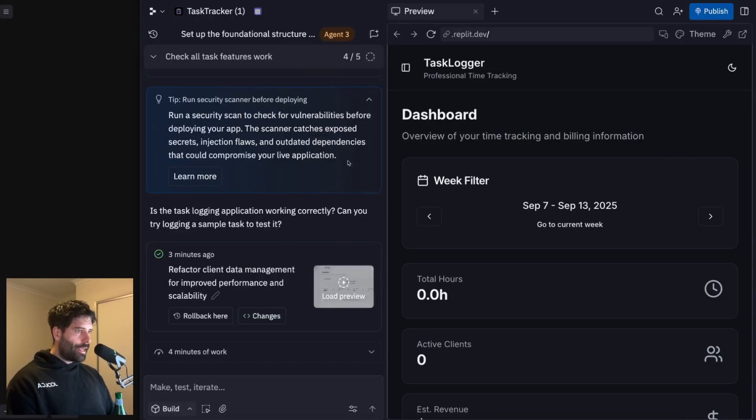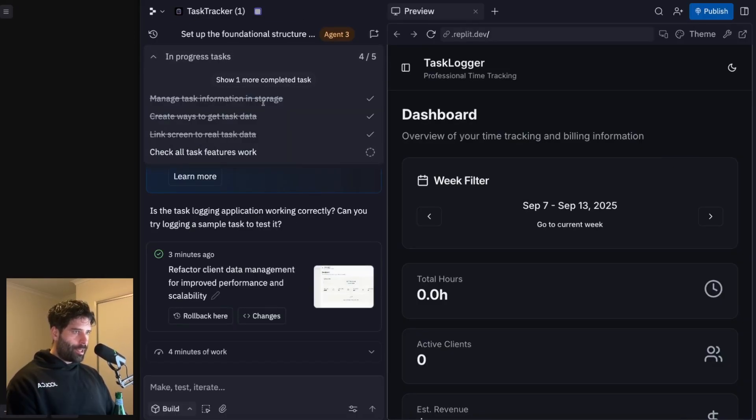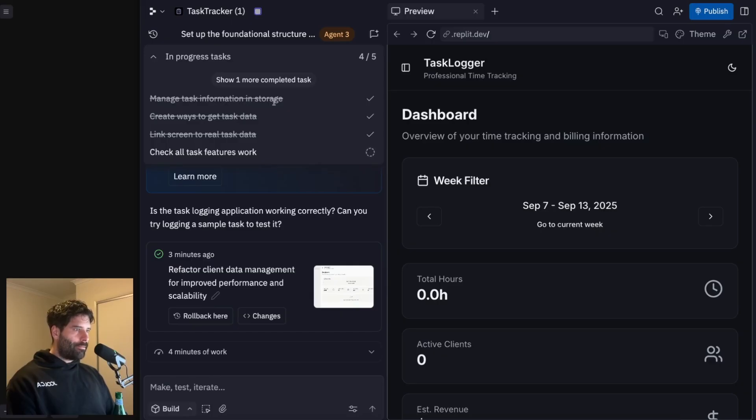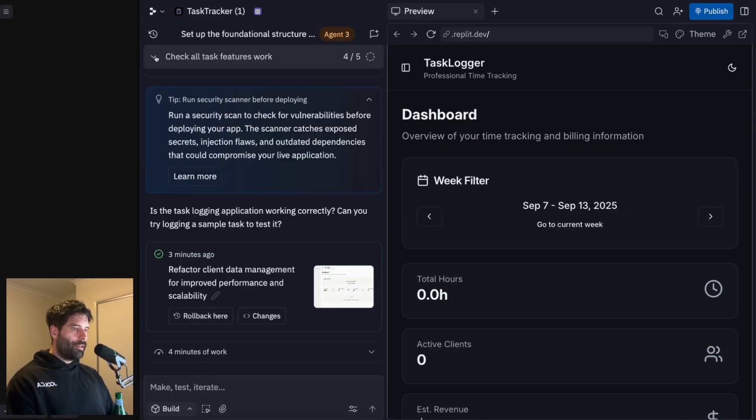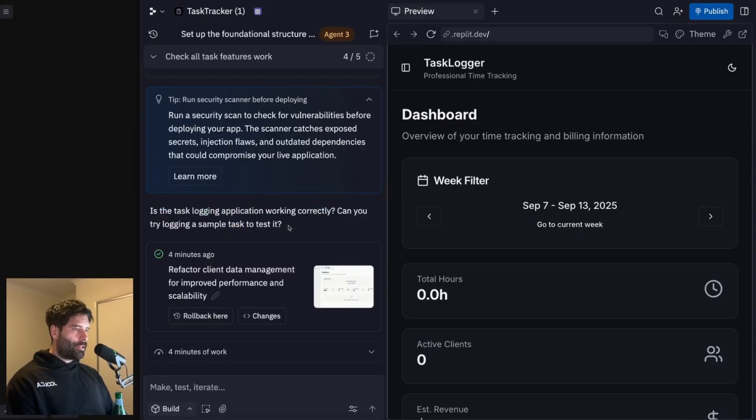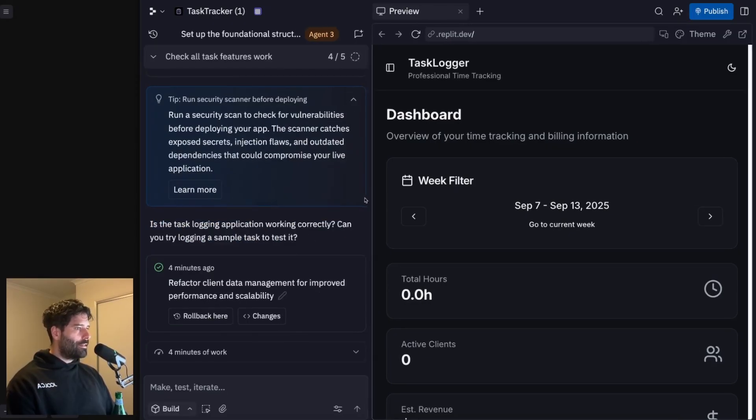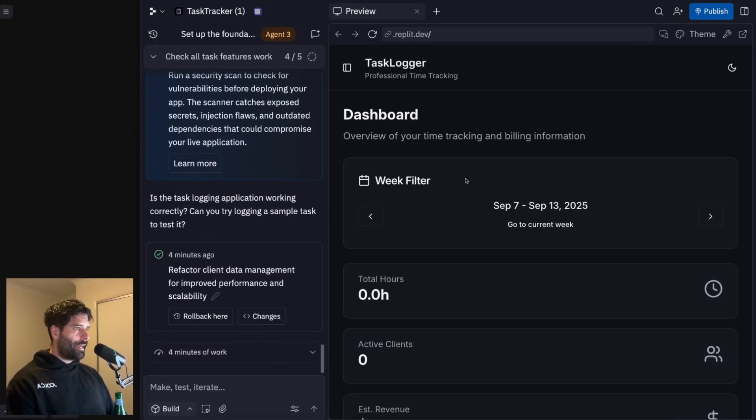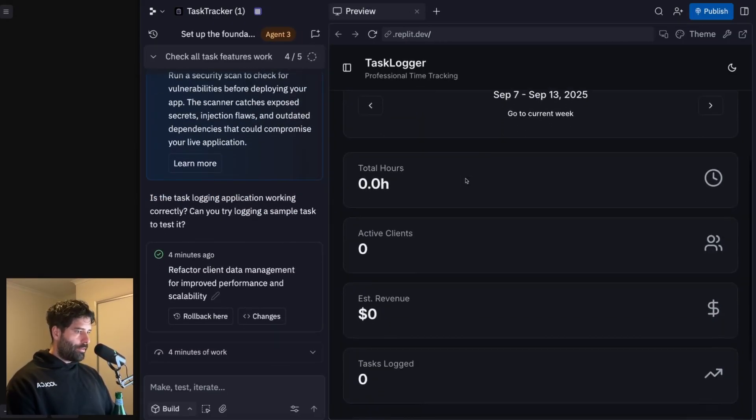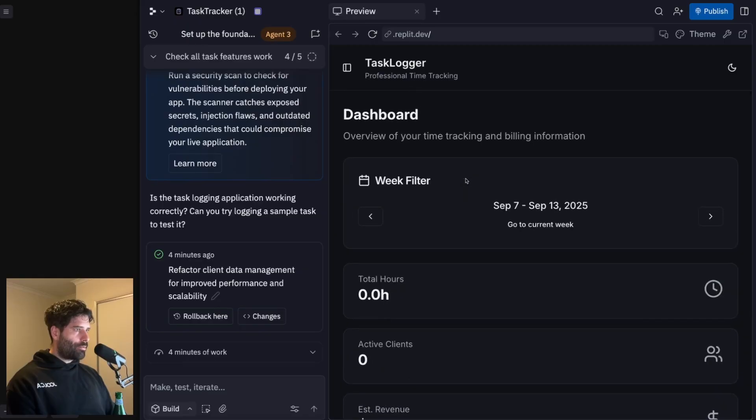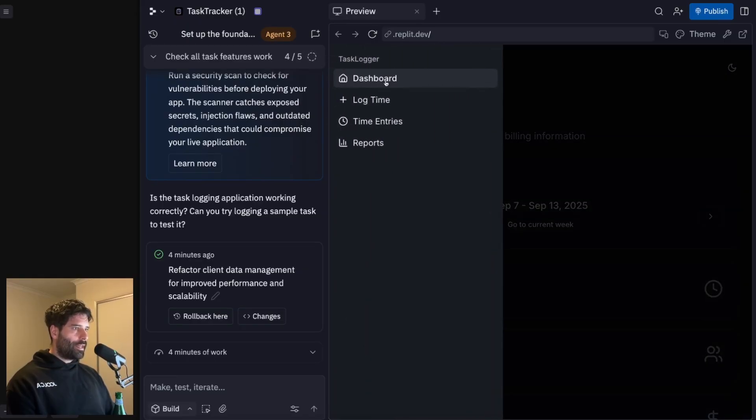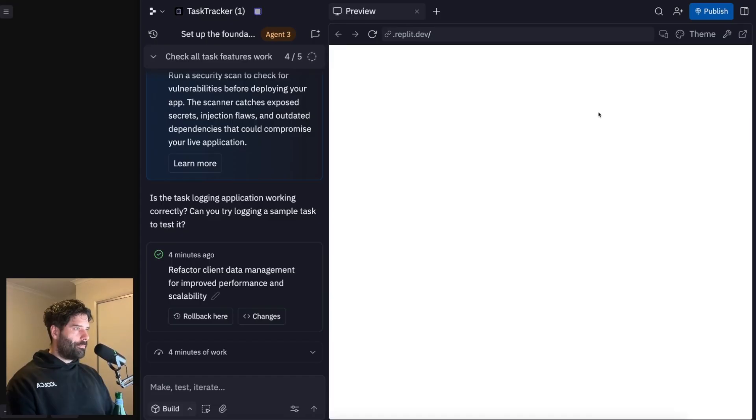Okay, it looks like the agent's ready for us. So up top here, we have a checklist of what they were working on. So manage task information and storage, that's done. Create ways to get task data, link the screen to a real task data as well. And now check all task features are working. So it looks like this is now on us to actually test the app and make sure that it's working and then give the feedback to the agent. So everything is set to zero because this is a brand new app, no more dummy data.